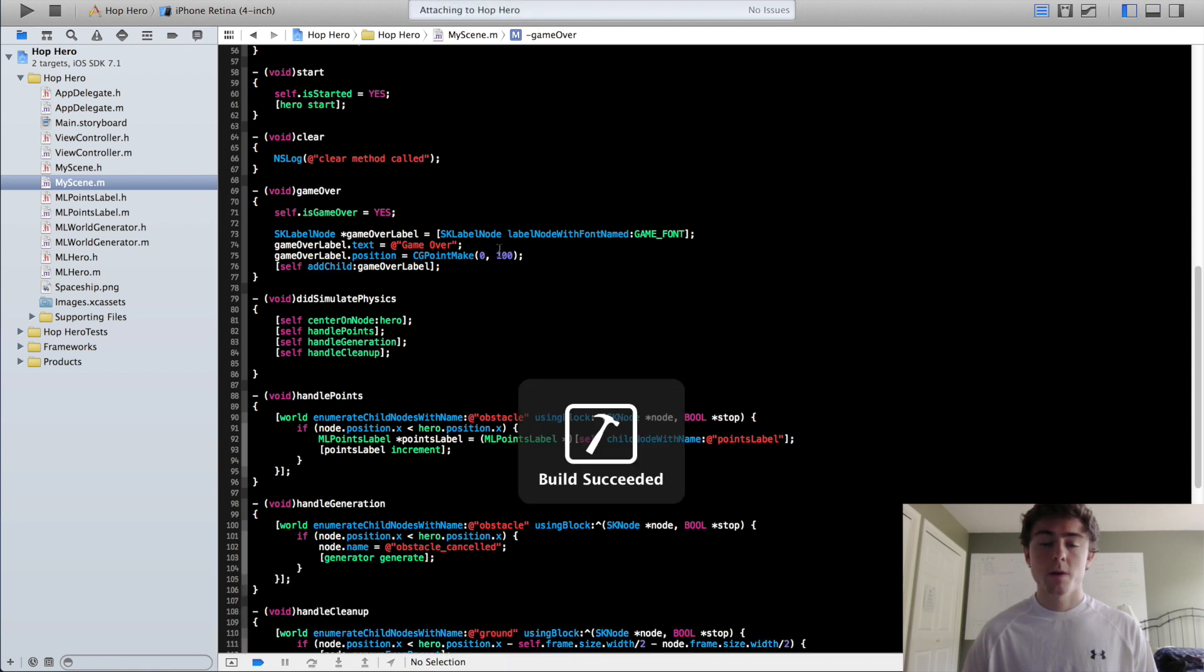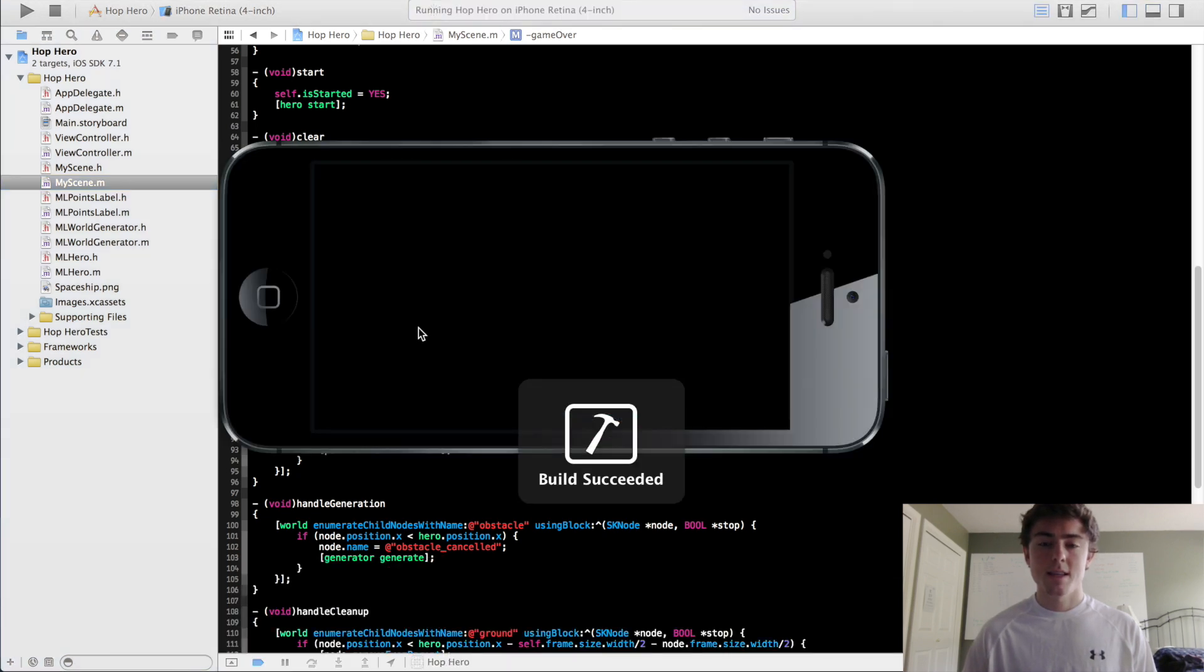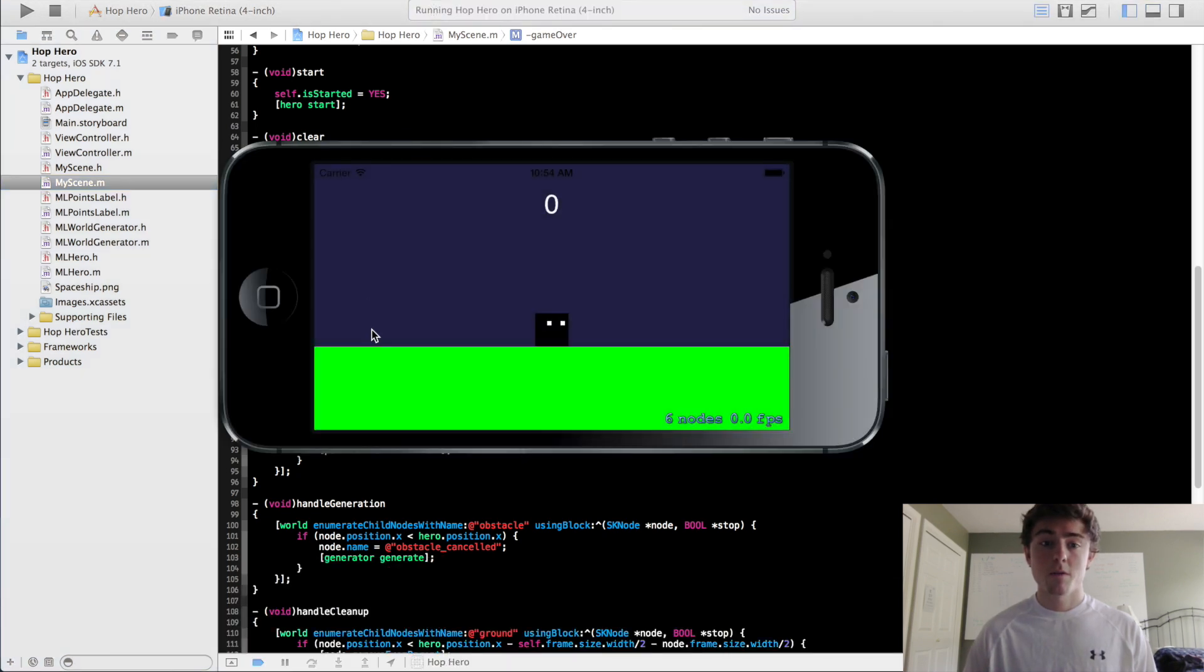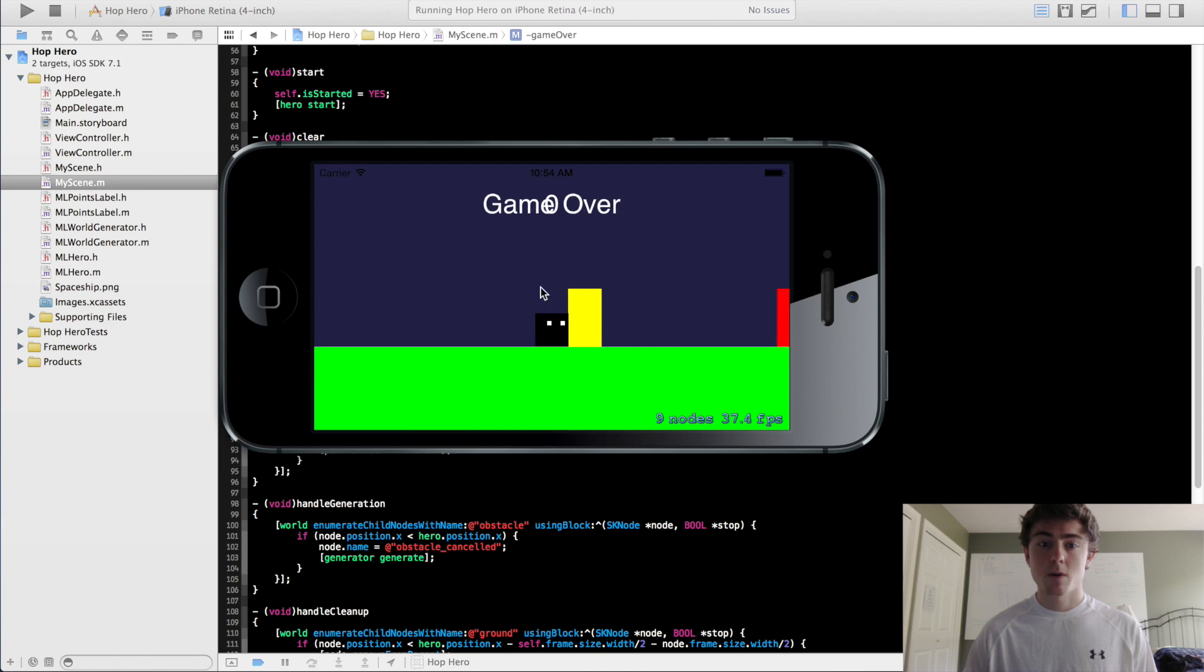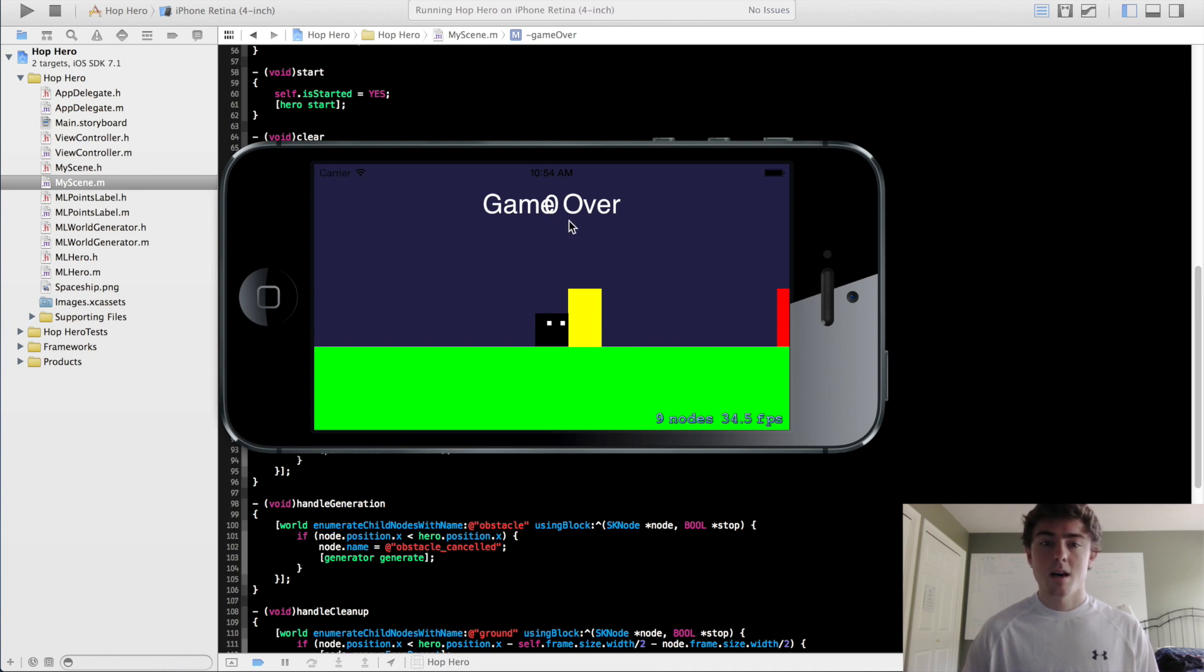So now if we rerun this, you're going to see that the GameOver function is going to get called. A GameOverLabel is going to get created right here. It's actually overlapping our points label, so we'll have to reposition that.